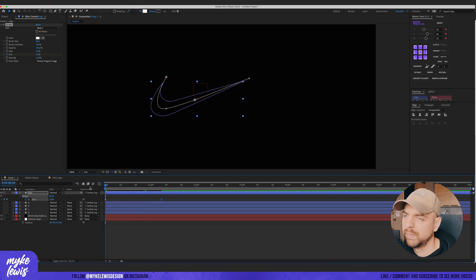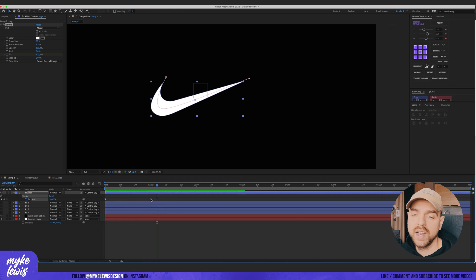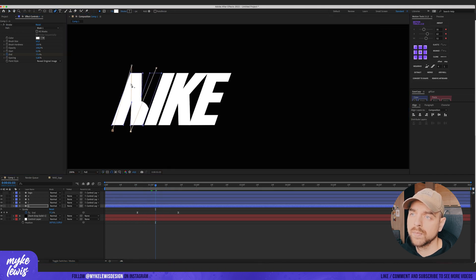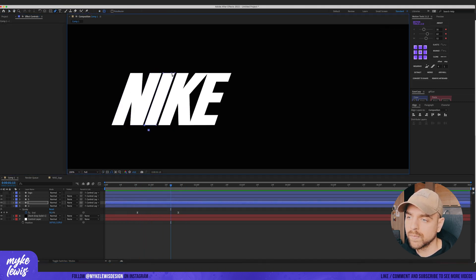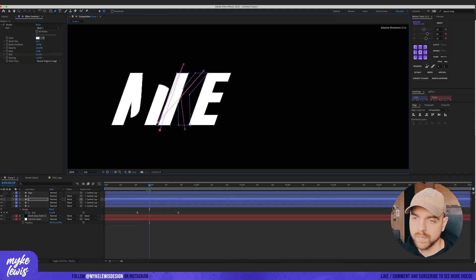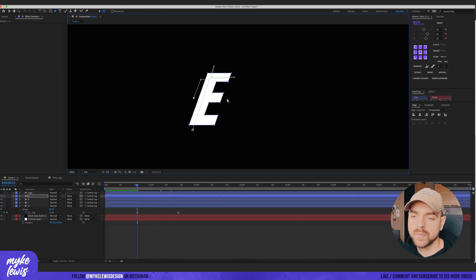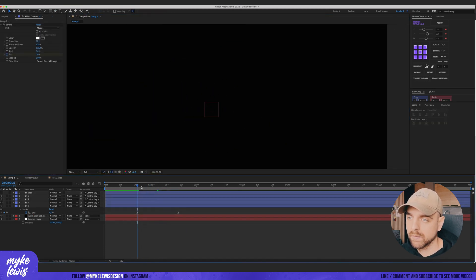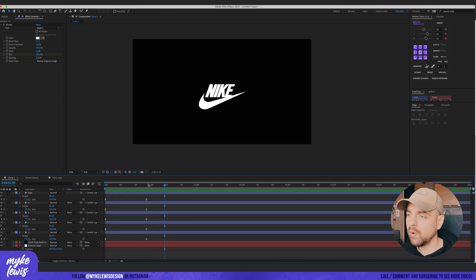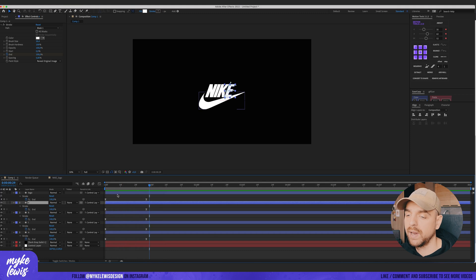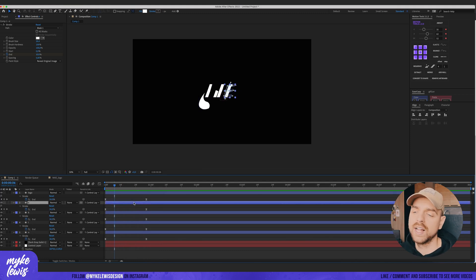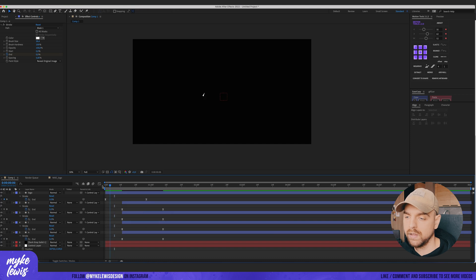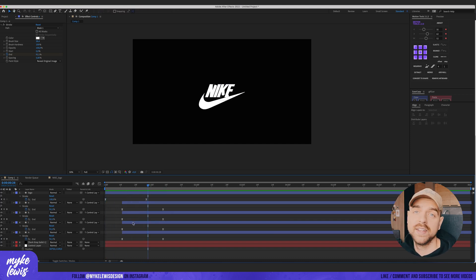Let's make sure everything looks perfect, then add the same stroke effect to the rest of the layers. Once our layers are ready, let's put them in the right order. The first one will be our main shape, and then the Nike letters will appear. Trust your eyes on the timing.